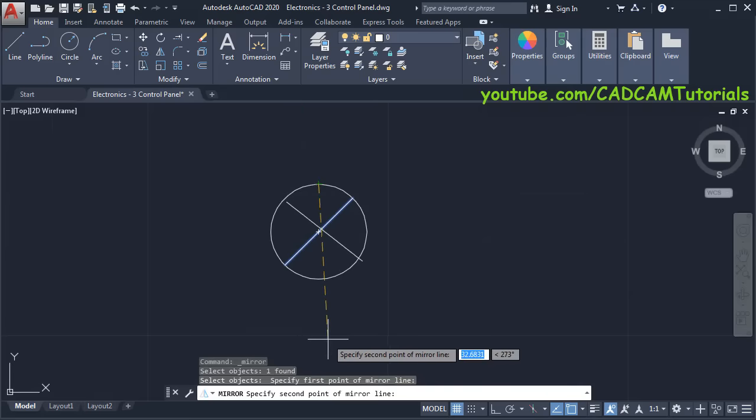Take your cursor to this midpoint, this midpoint, take it below and click. Make Ortho on, take your cursor above and give the height of 18, press Enter. Take your cursor on this side and give the length of 4, press Enter.